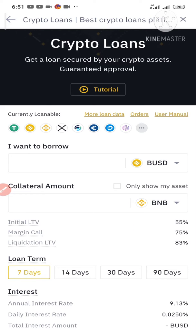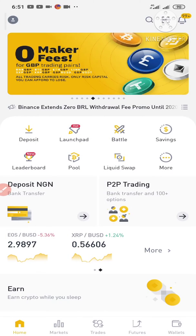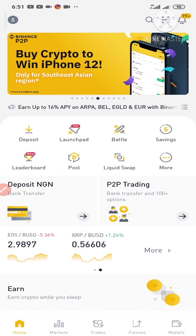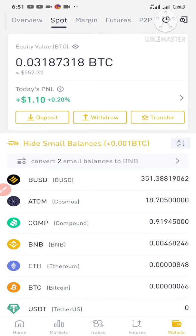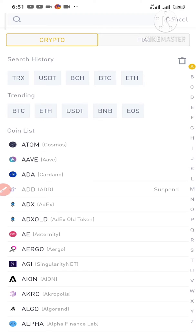Now, once you create your Binance account, in order to borrow cryptocurrencies using Binance Loan, you actually need to have some cryptocurrencies like BNB — that's Binance Coin — Ethereum, Litecoin, etc. The first thing you have to do is go to your wallet and click deposit to deposit any of these cryptocurrencies like Bitcoin, Ethereum, or Litecoin.